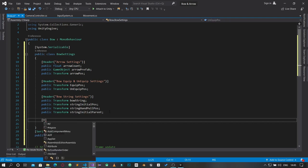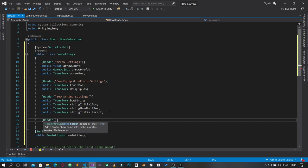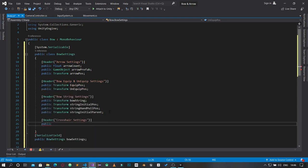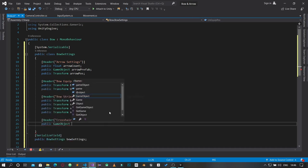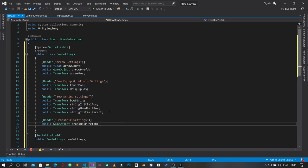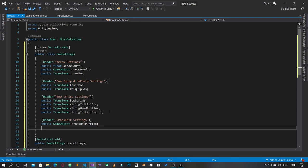The next section will be a header for 'Crosshair Settings'. Under crosshair settings we'll need a public GameObject called crosshairPrefab — this is the crosshair prefab that shows on the screen when aiming.